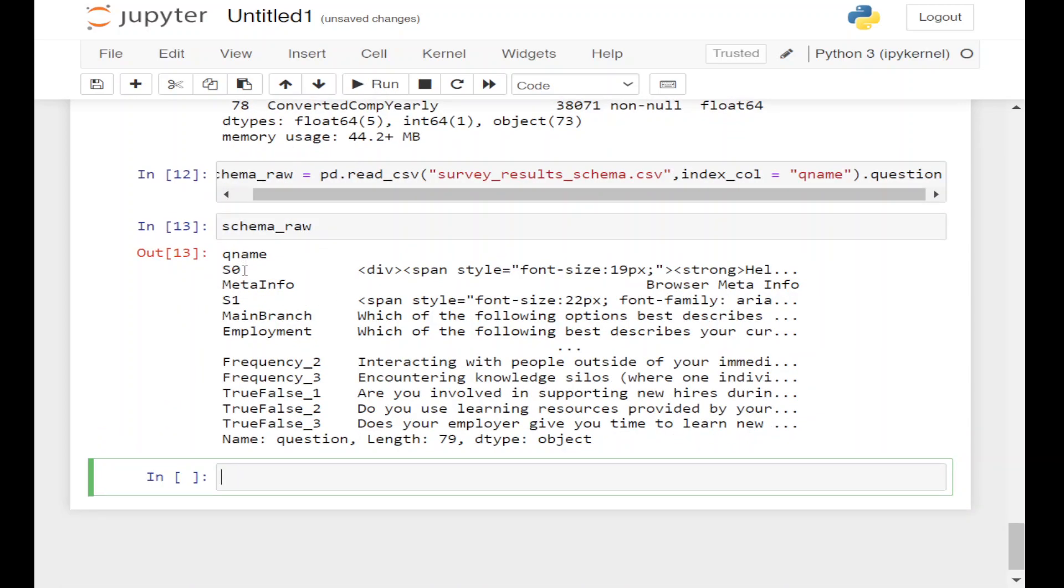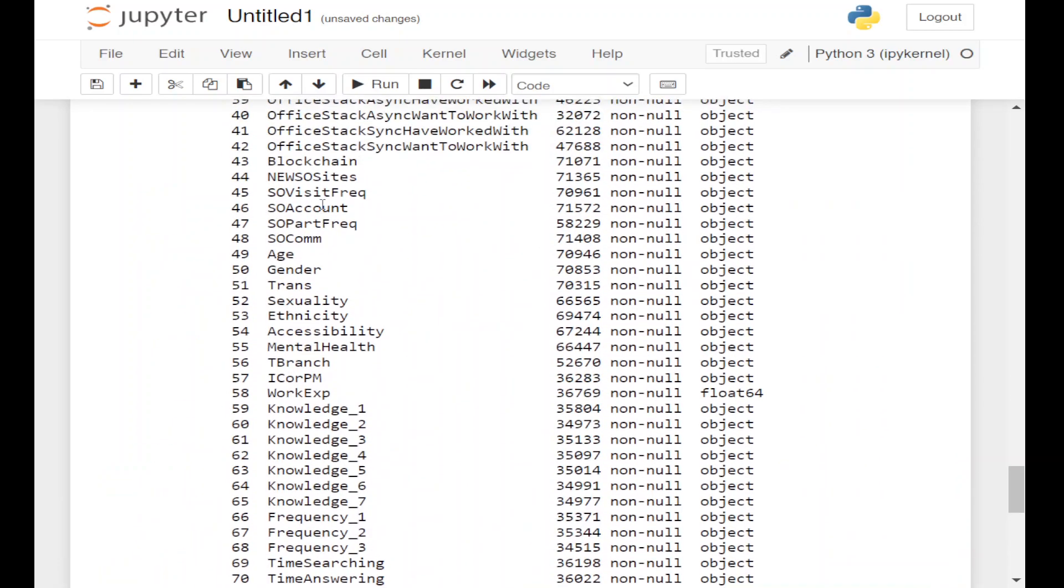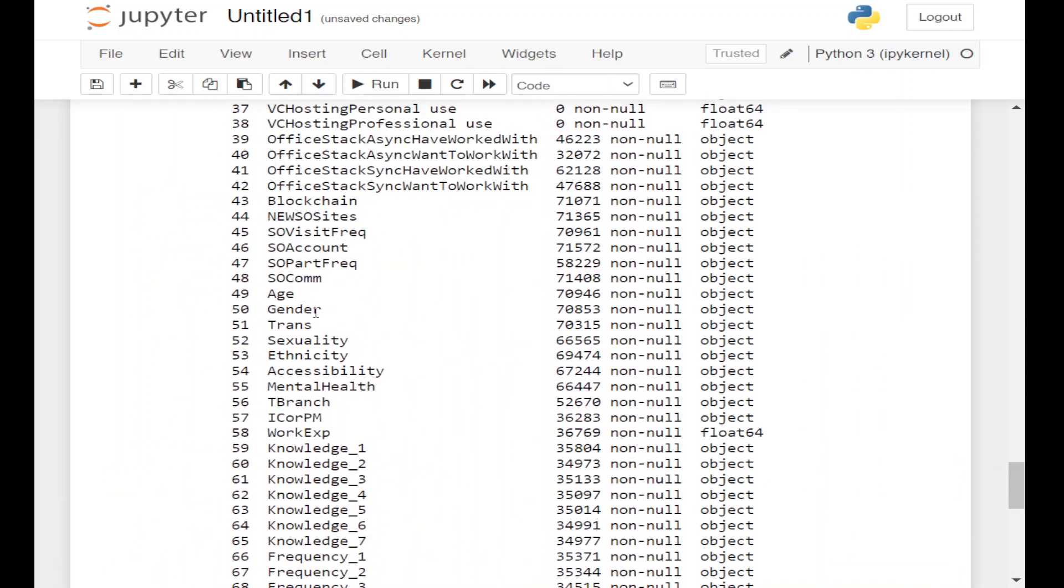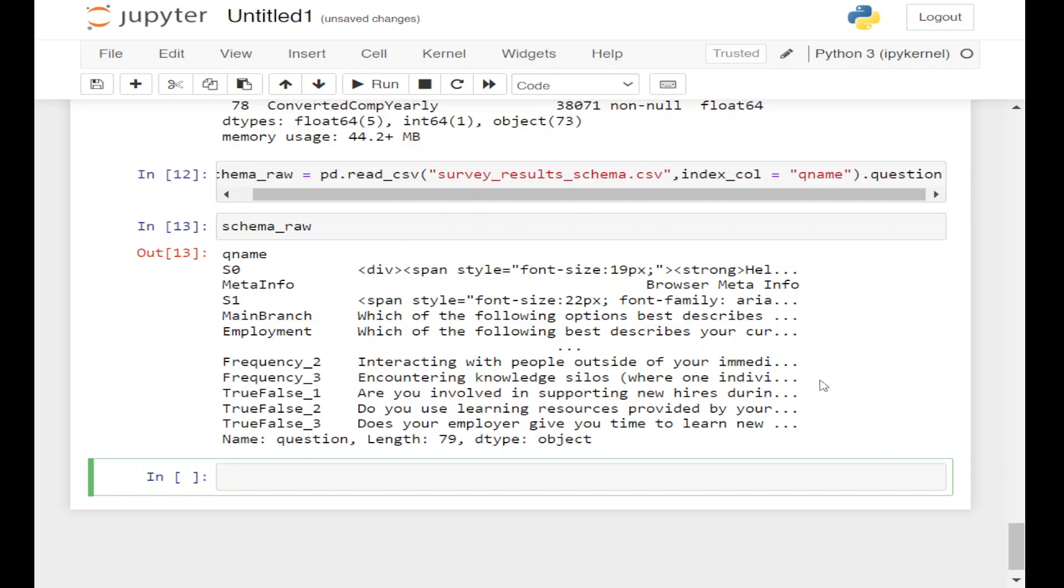If we see the schema_raw function, here we can see these are the question names matching with the columns, and this is the description of each question. You can read the descriptions in the Excel file or CSV file linked in the description and understand the questions.